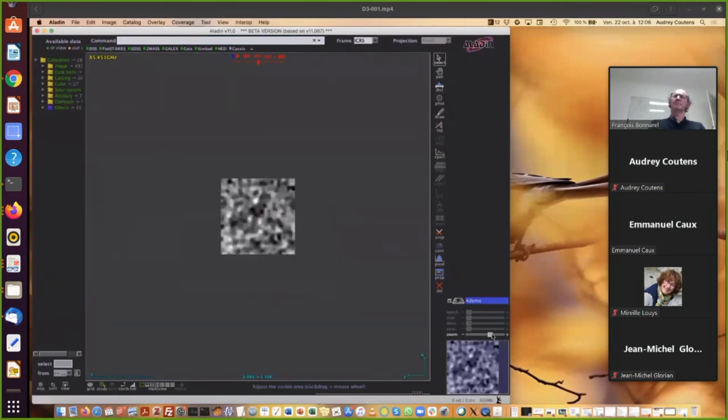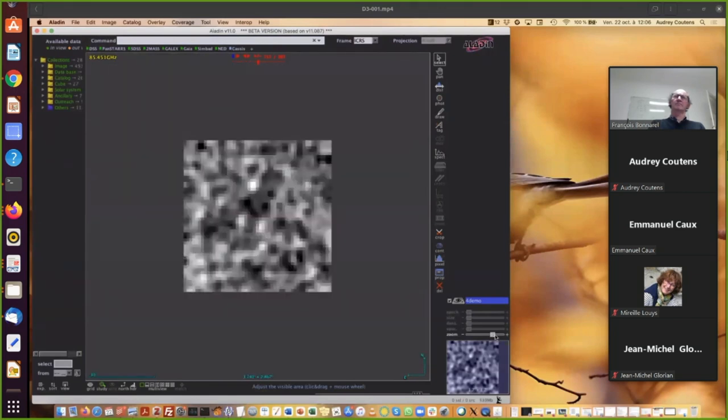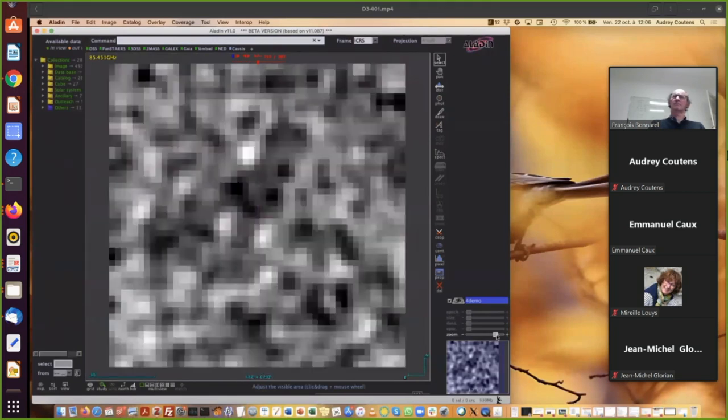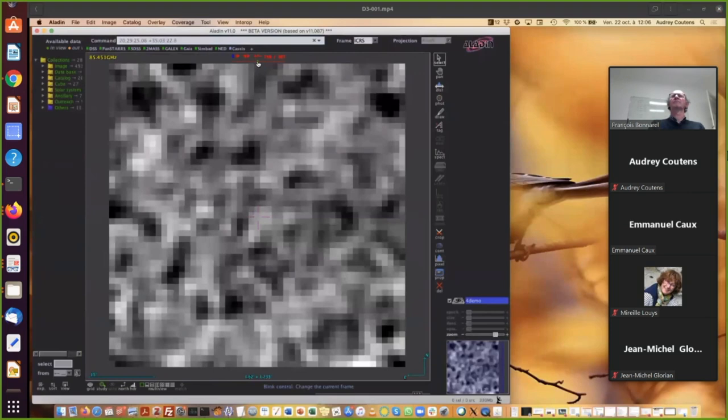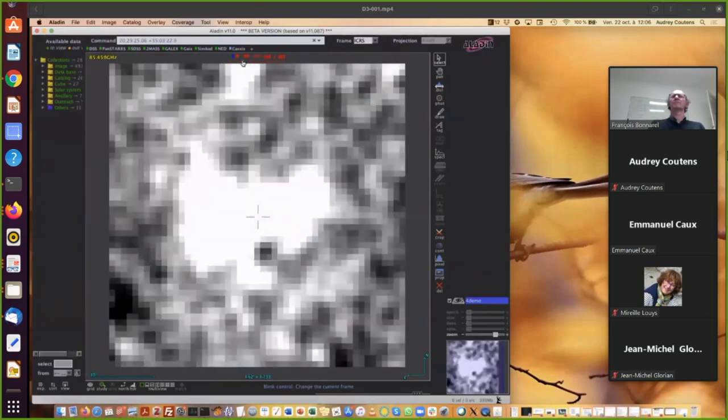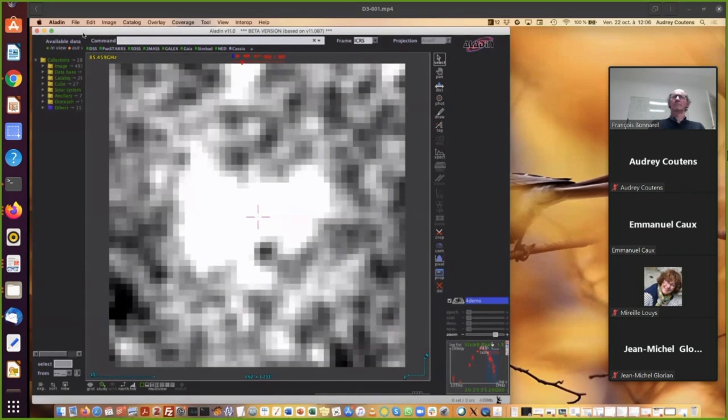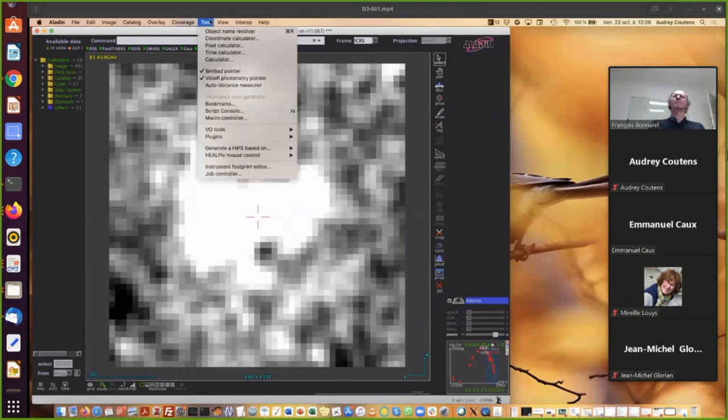You can also use this cursor to zoom in or out. Then another cursor here, and it is to move in the spectral dimension. So you can see that at this frequency, the signal is particularly bright.